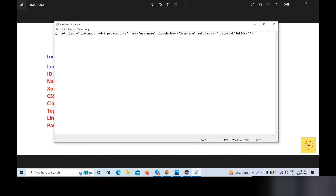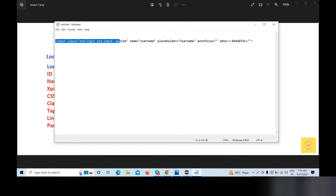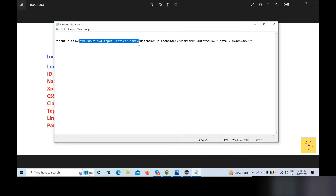This is our HTML element. Here is the tag — 'input' is the tag name. Here is the opening tag and the closing tag. Then here is the class, here is the attribute, here is the value, and here is the attribute value. So we have the same DOM element structure: tag name, attribute, and attribute value.